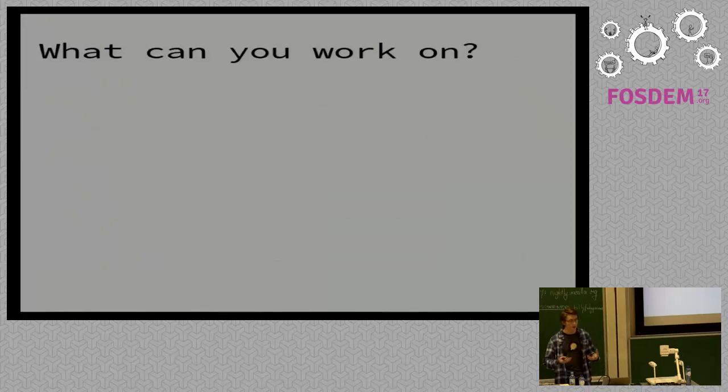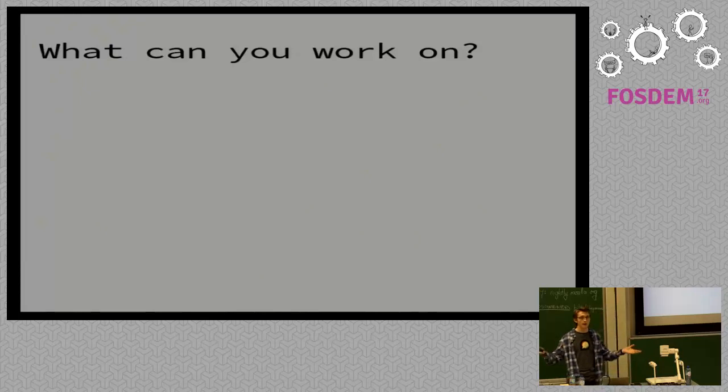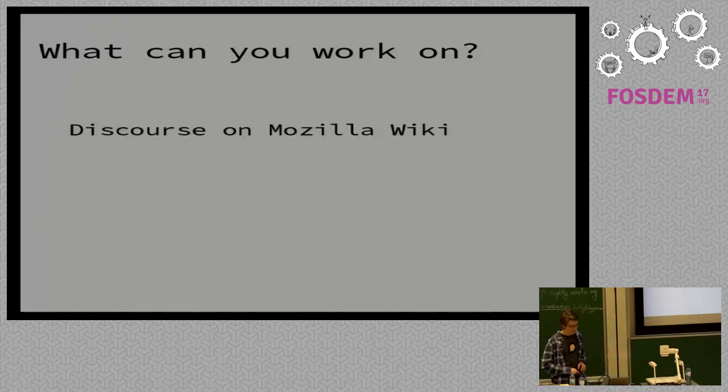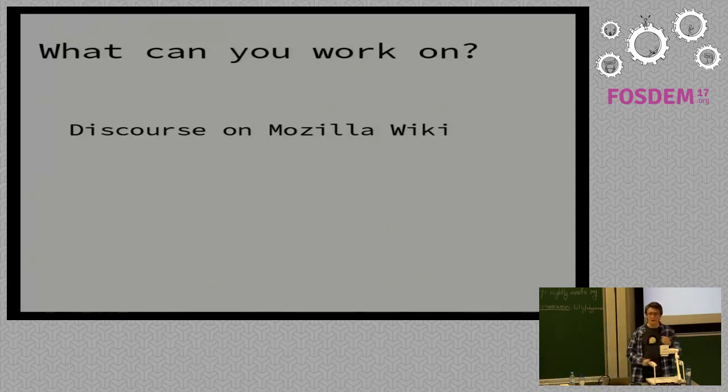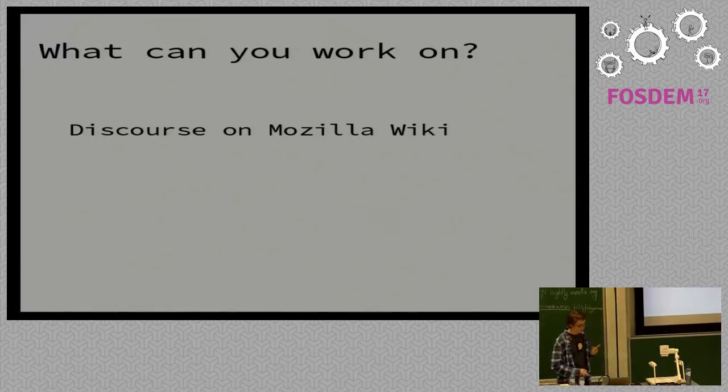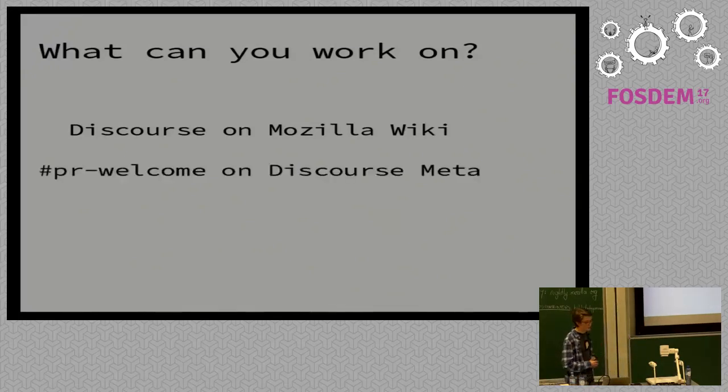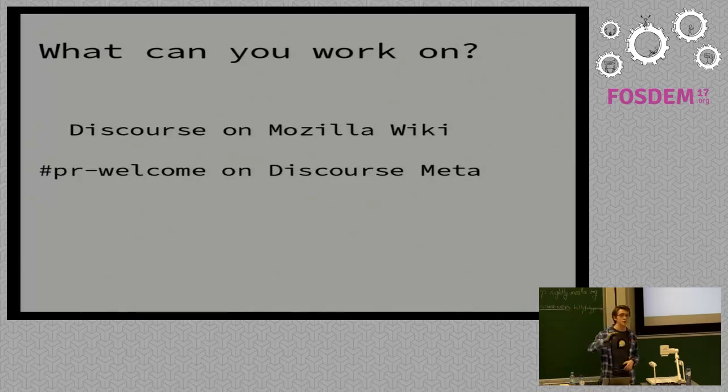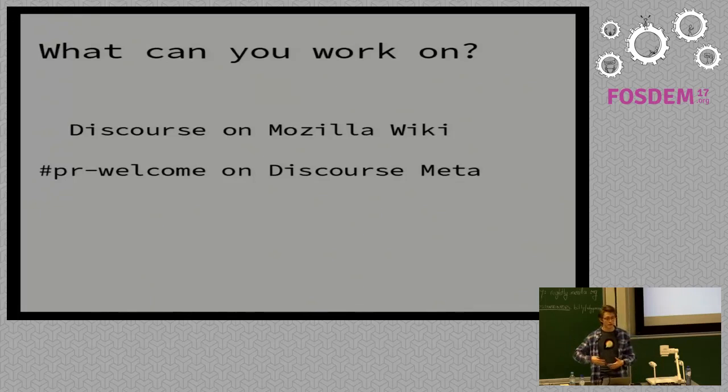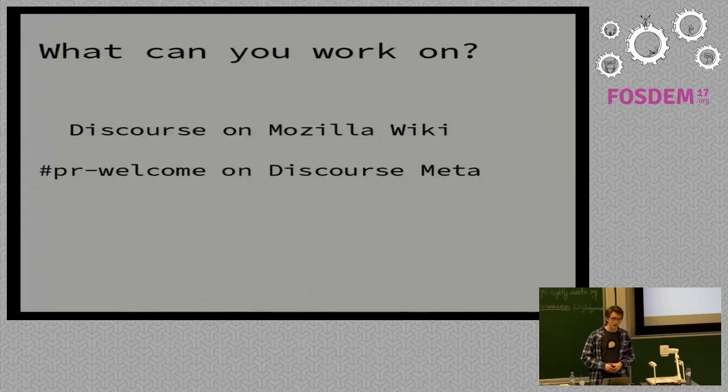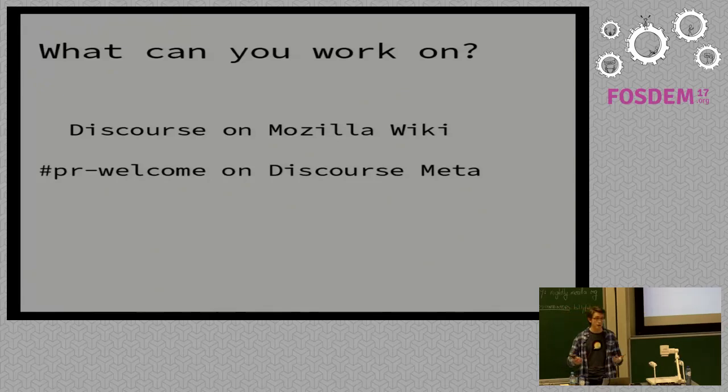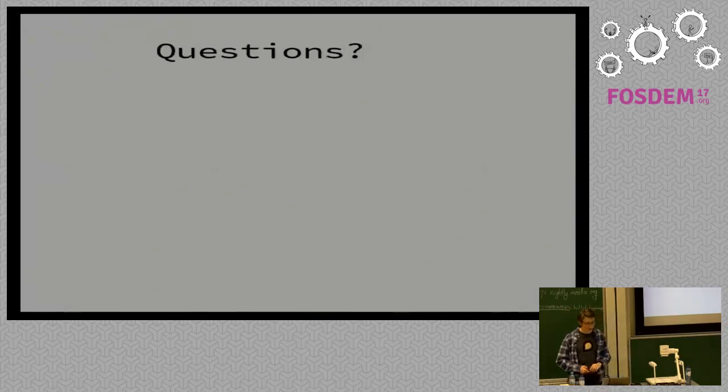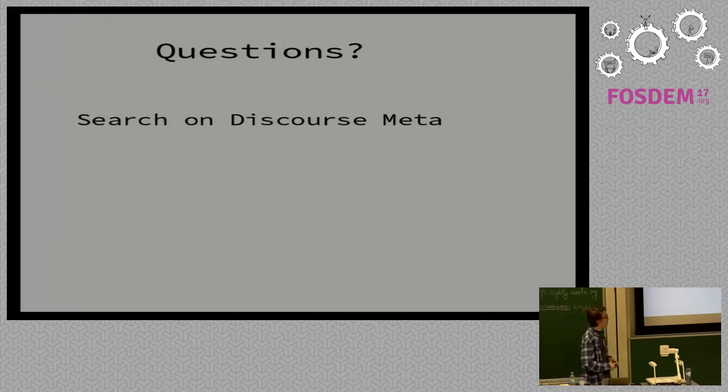So we've set up our development environment. We've opened our text editor. We've learned how to ask for help. Now what can you work on? There's a lot of things that we want done within Mozilla. And these are all listed in an issue tracker that's linked on the Discourse page on the Mozilla wiki. Again, linked in the schedule. So take a look there if you want to. And also on Discourse meta the PR welcome tag lists everything that the Discourse team themselves have said that every feature request they've said would be welcome in Discourse but they're not necessarily willing to spend development time on. So look for those topics and just get started.